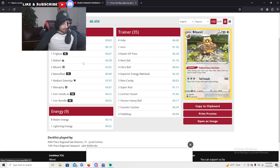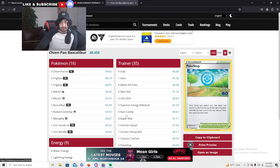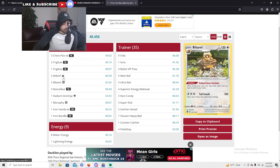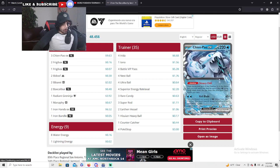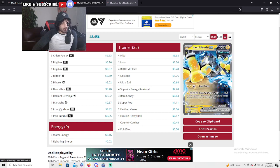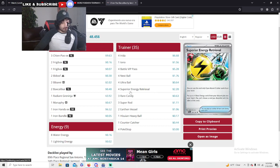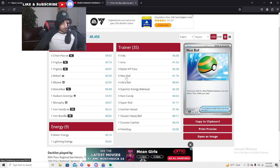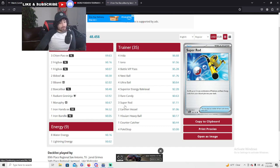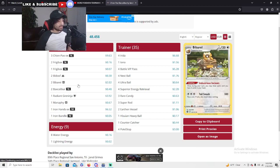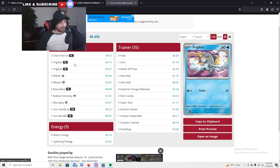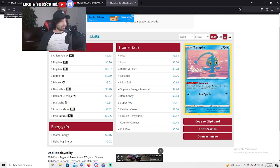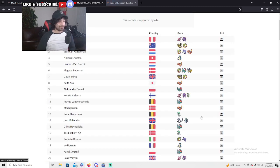Chi and Paw here guys, let's see this list. Very heavy on the ratios, absolutely strong here. Four PokeStops, Hisuian to find any of the Hidden Bidus or Chi and Paws or anything necessary. He is running the Iron Bundle in here for Superior Energy Retrieval. Four Battle VIP, four Arven, one Iono. Four Nest Ball and three Super Rods, lots of energy retrievals, bringing back cards into his hand. Really strong list, only one Lightning for that Iron Hands, he didn't even worry about it getting prized.